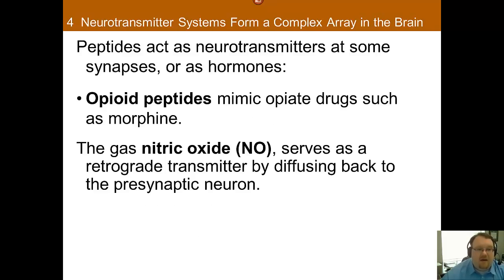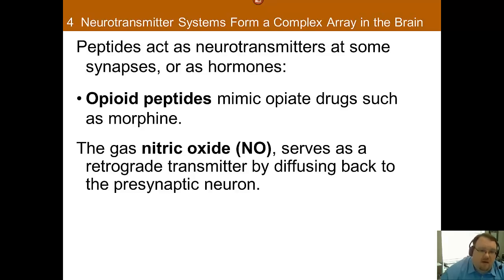Lastly, peptides and gases can also be neurotransmitters. We'll talk about this more in future chapters, especially regarding opioid peptides. For now, all you need to know is that peptides and gases can also serve as neurotransmitters.